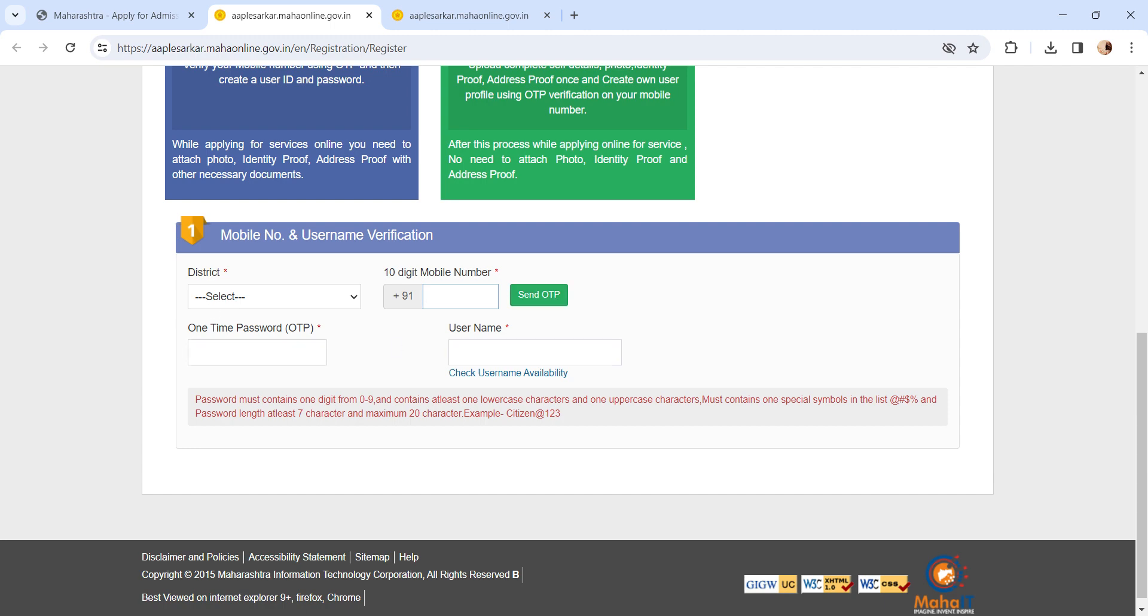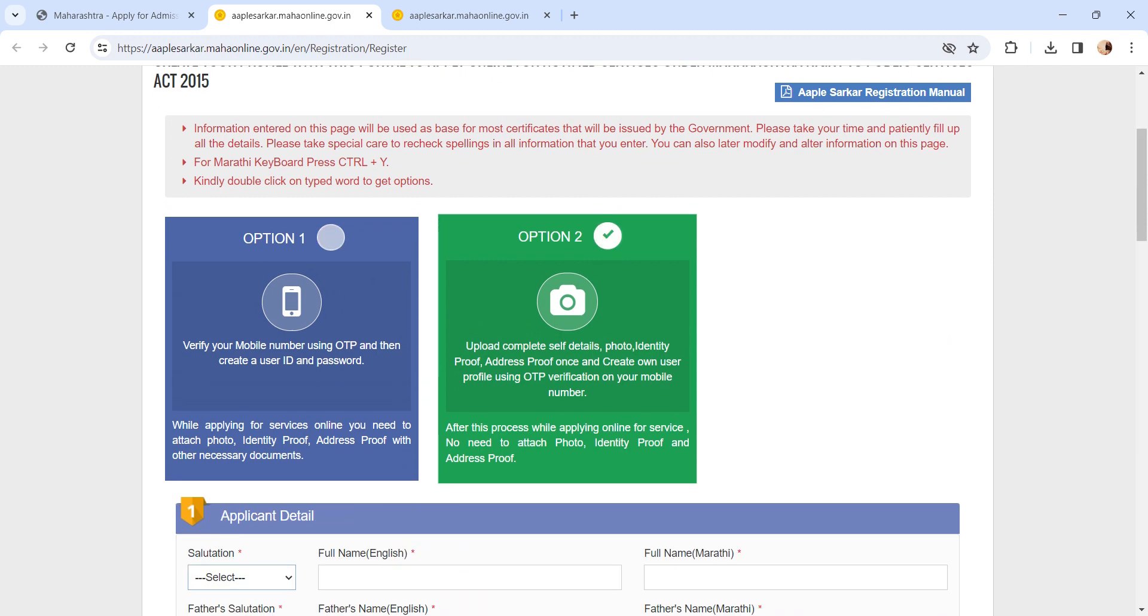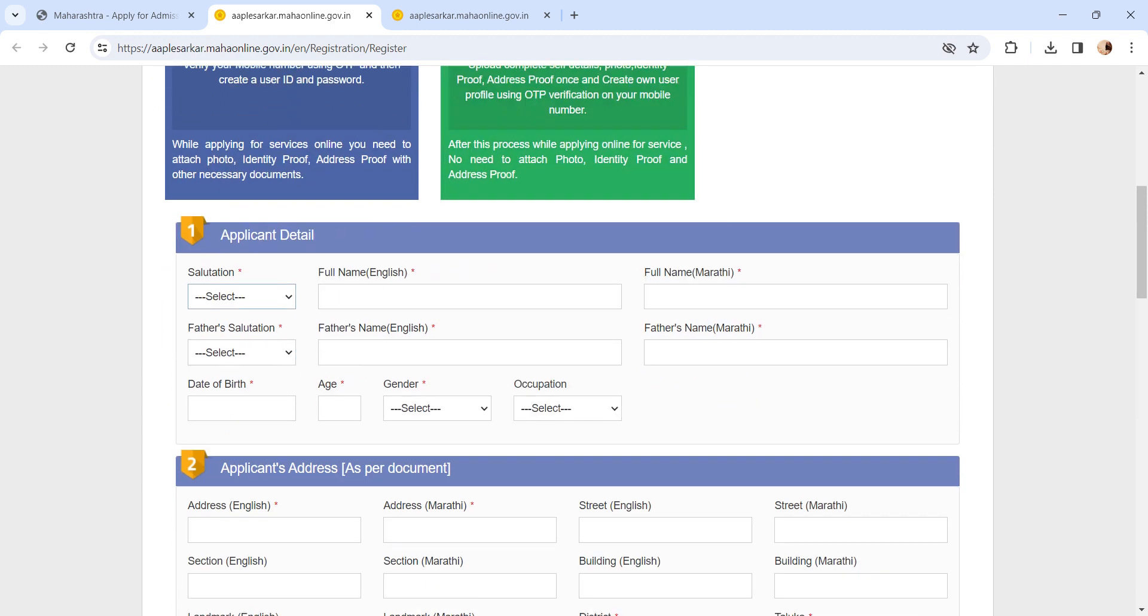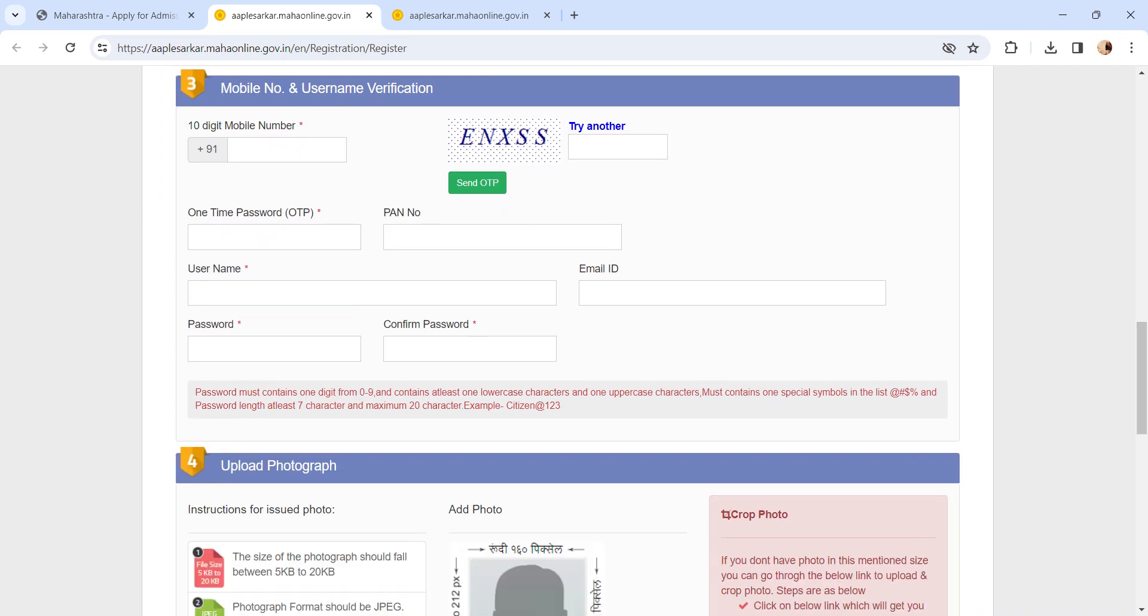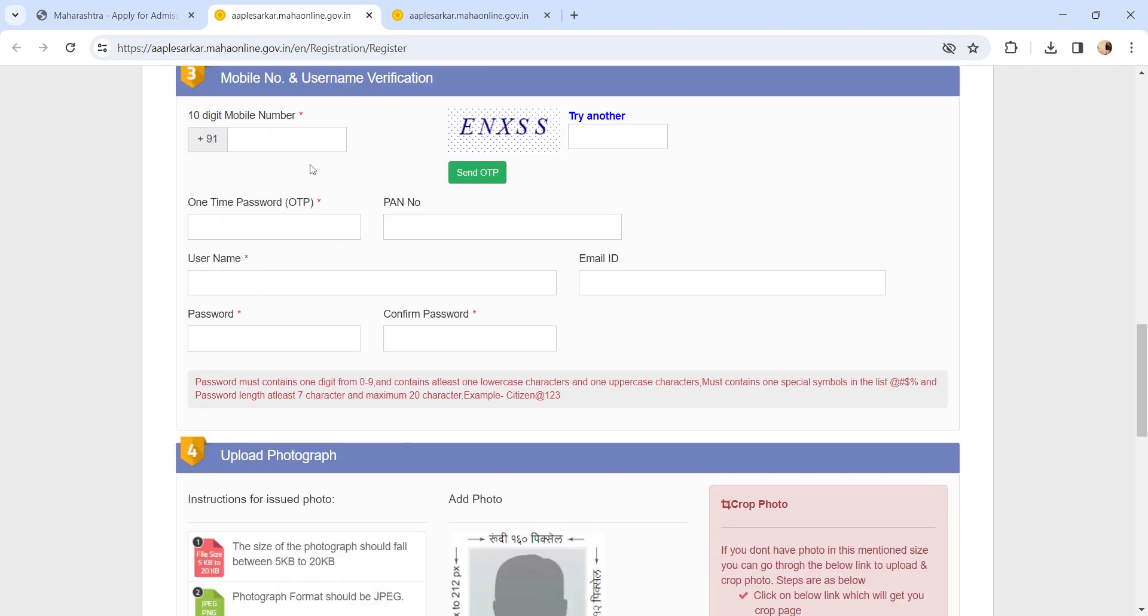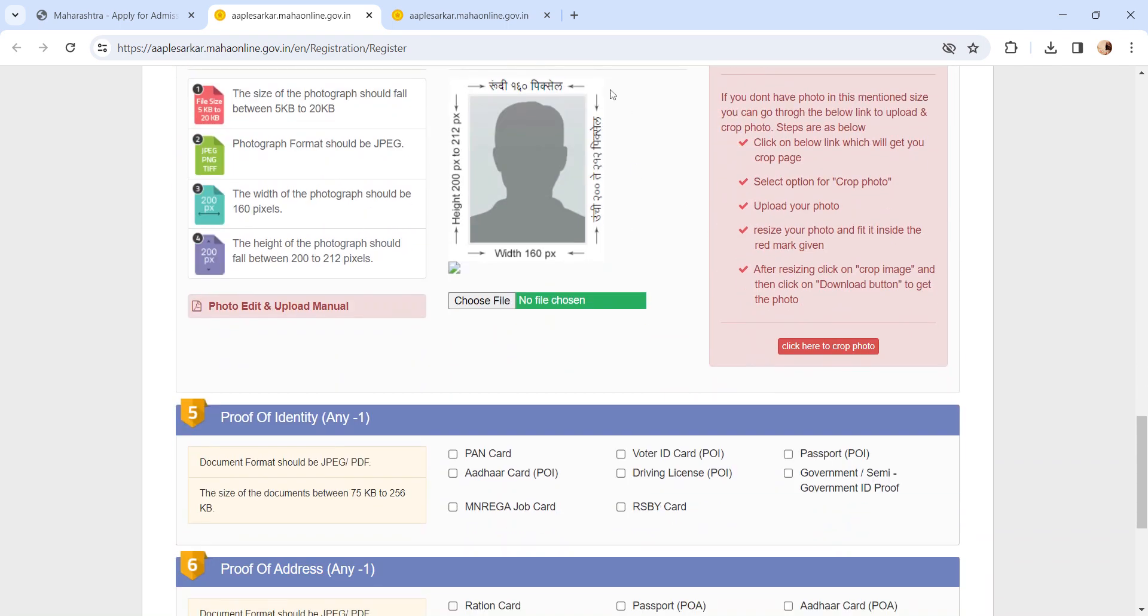In option two, enter all the details in the provided space like applicant detail, applicant address detail, mobile number, and username verification. Upload your photograph.